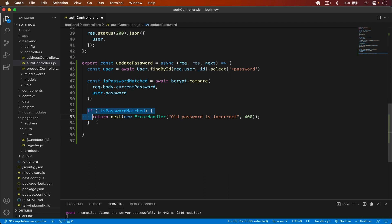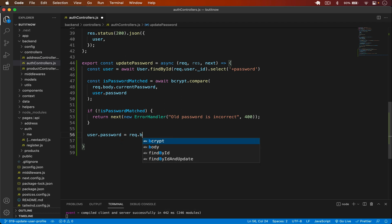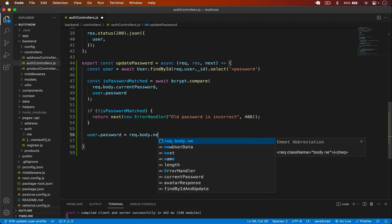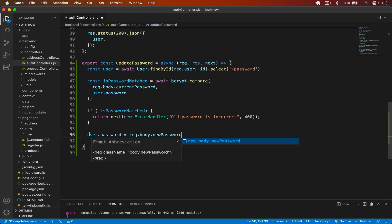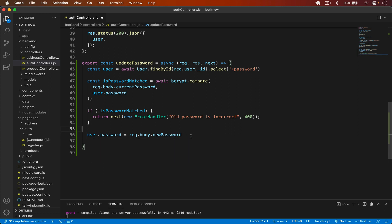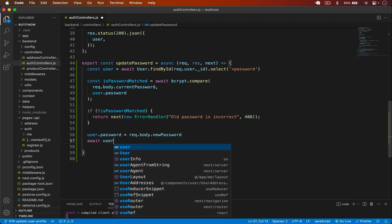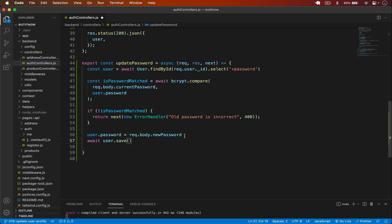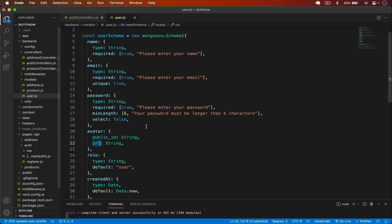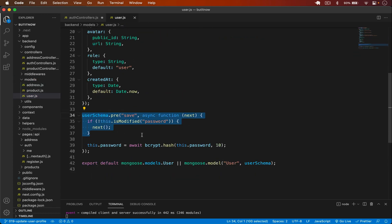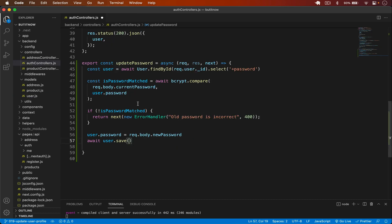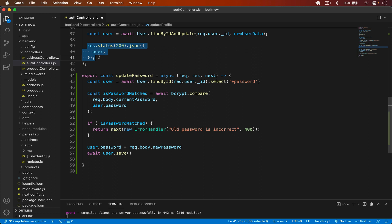If the previous password is correct, we update the password by setting `user.password = req.body.newPassword`. Then we simply `await user.save()`. Remember that in the model we have written a pre-save function that will automatically encrypt or hash the password when we save, so it will save the hashed password in the database.